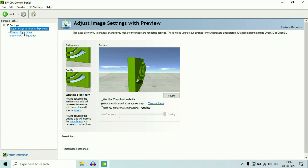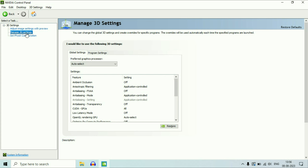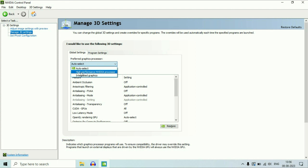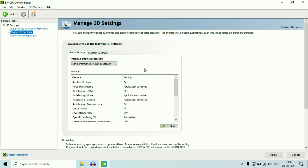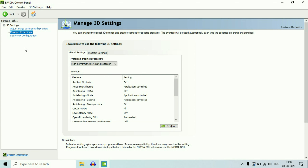Now click on the second option, 'Manage 3D Settings'. In the Global Settings tab, change the preferred graphics processor to 'High Performance NVIDIA Processor', then click on Apply. Wait a few seconds and the changes are applied.